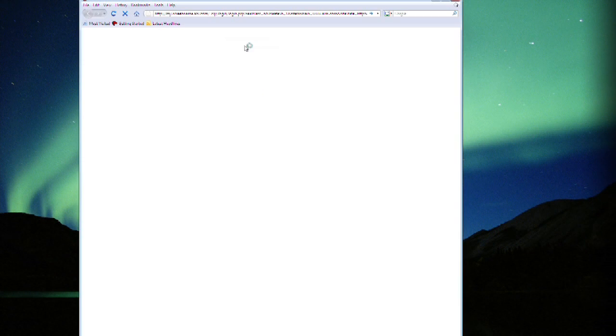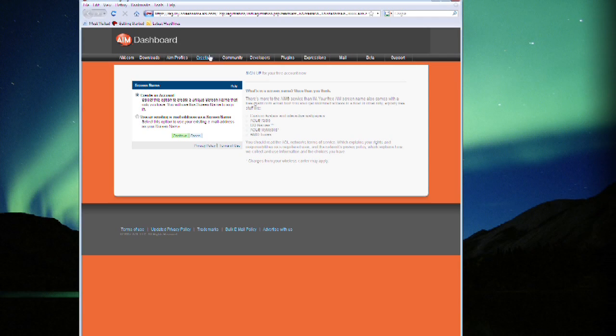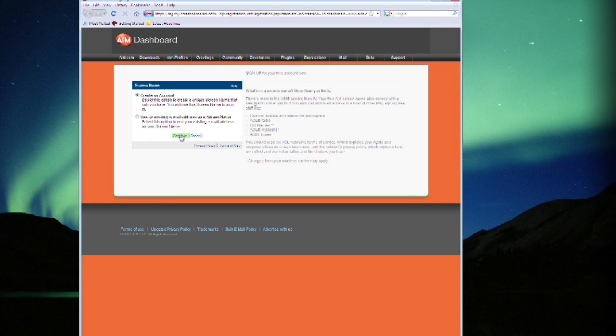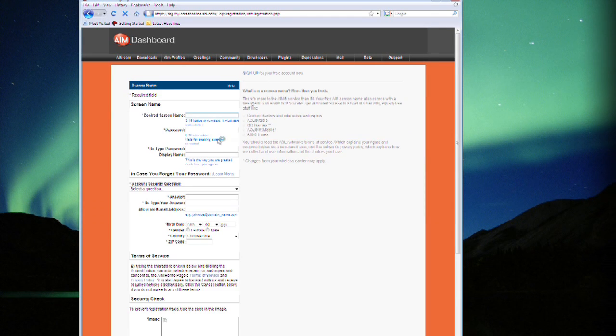First click get a screen name and this will bring up the AIM dashboard. You can see you have different options but you can create an account or you can use an existing email address as a screen name. Hit continue.